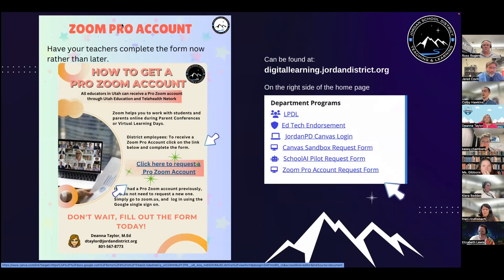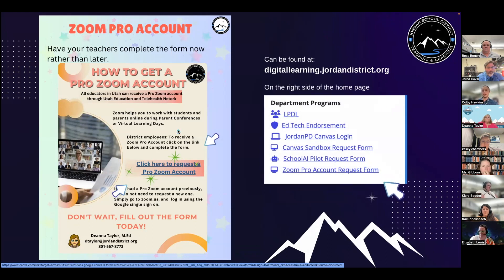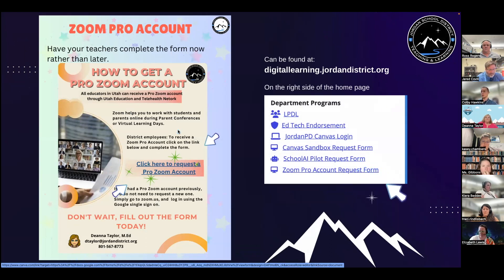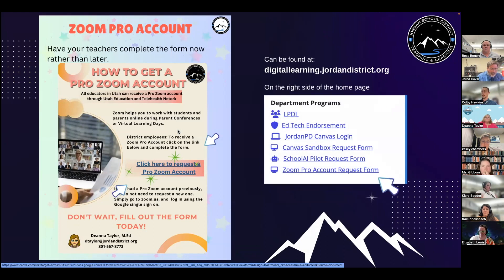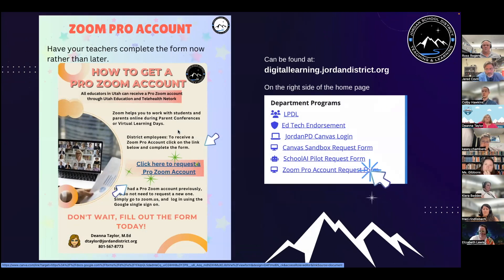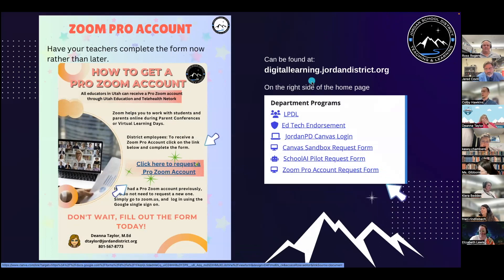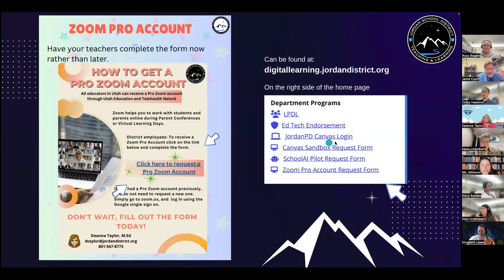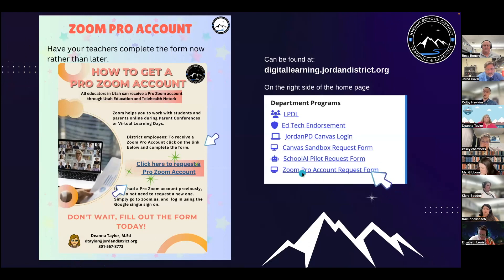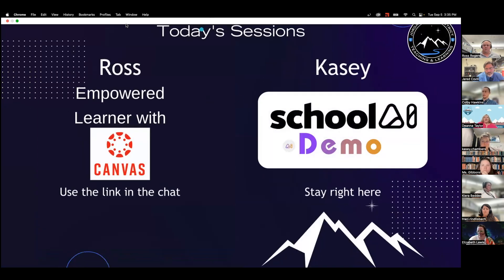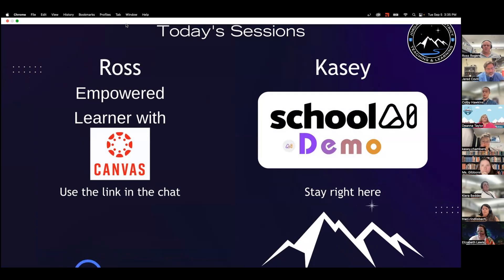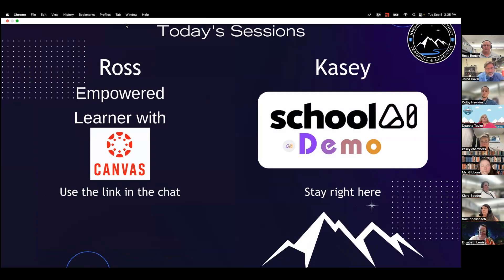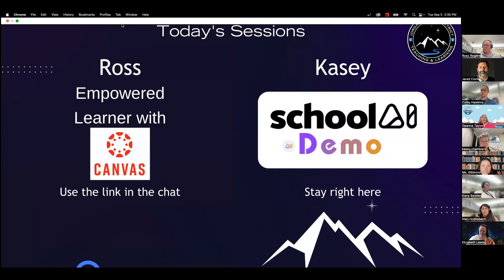Just a reminder: if you have teachers who are new to your school or new to the district, they'll want to request a Zoom Pro account sooner rather than later, so we're not rushing at parent-teacher conferences. You can find that information on our website at digitallearning.deorg district.org — on the right-hand side you'll find the request form. Also, if they already have a Zoom Pro account, they just need to re-login; it doesn't expire, so if they've had one in the past, it's still good.